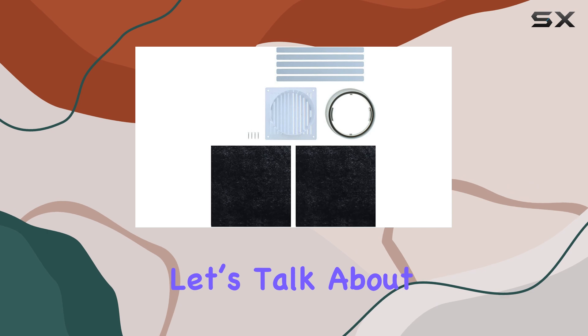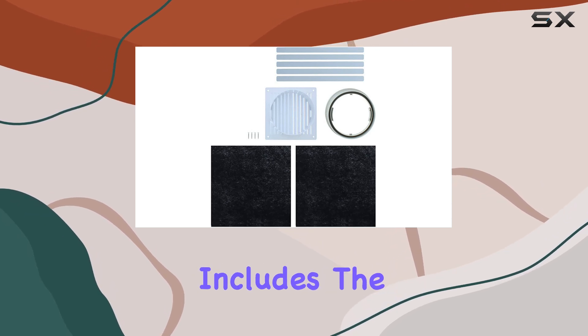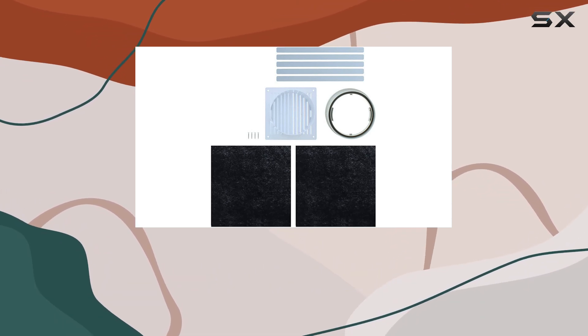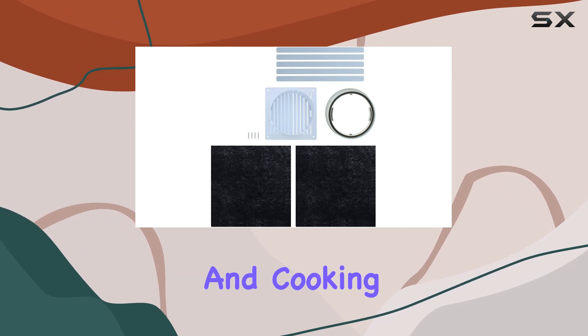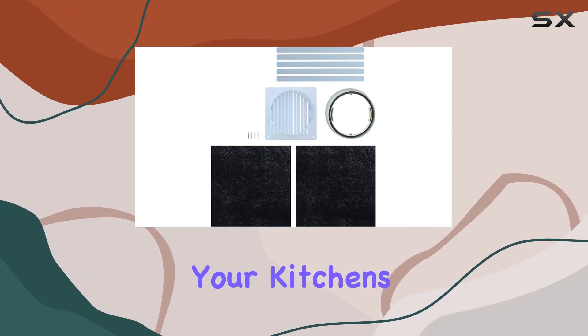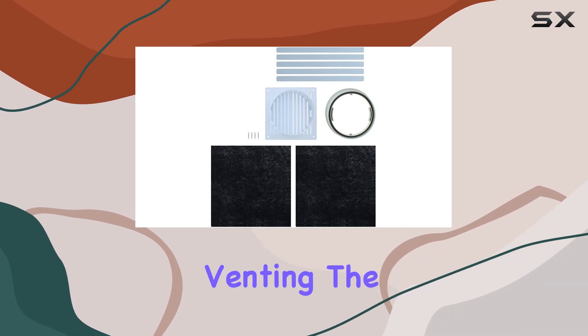First things first, let's talk about what this kit includes. The main component is a stainless steel filter which works to trap grease and cooking odors, enhancing your kitchen's air quality without the need for external venting.